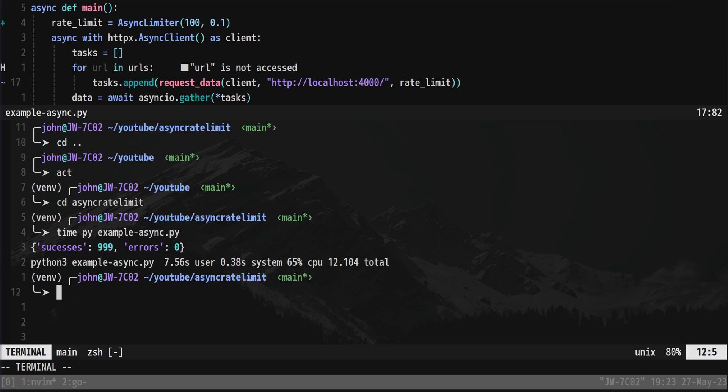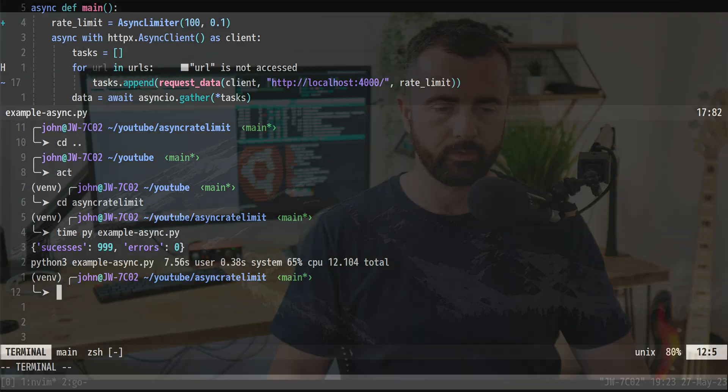So there we go took 12 seconds and we got 999 successes which was all of the requests we made and so we're only two seconds slower than the full async but we get none of the errors back there.